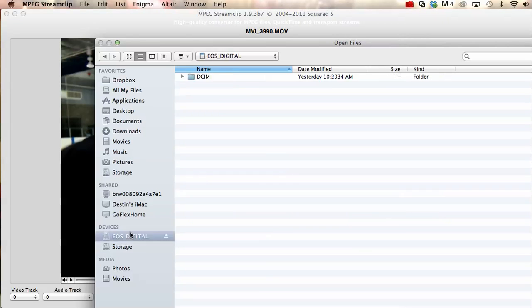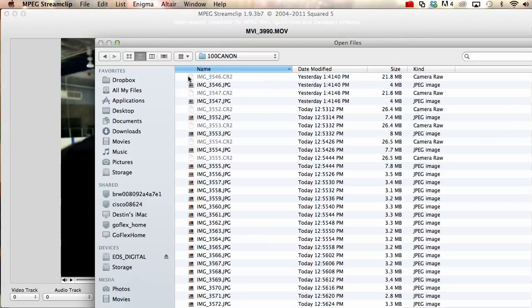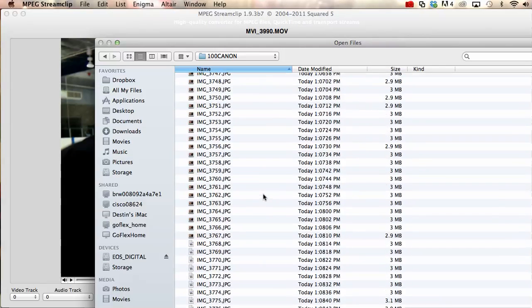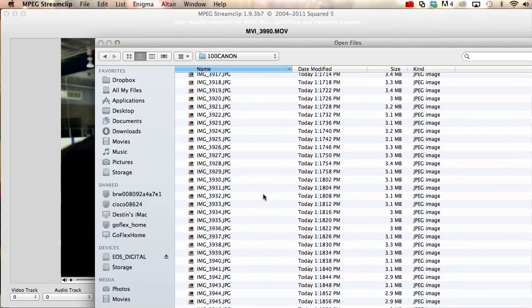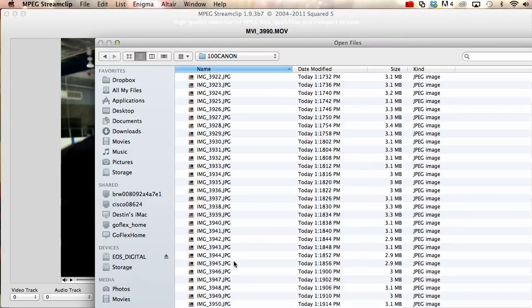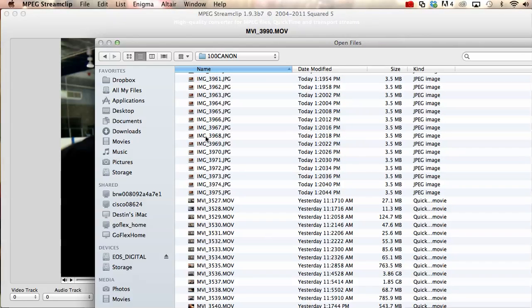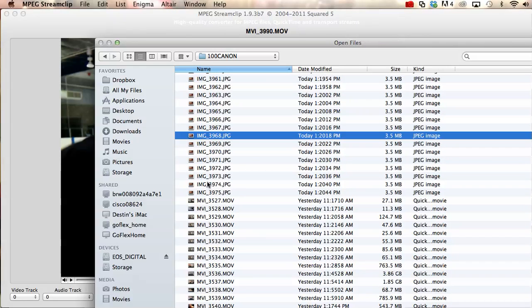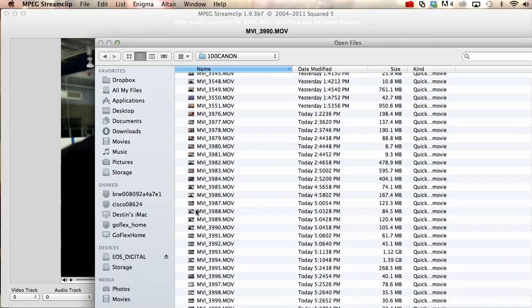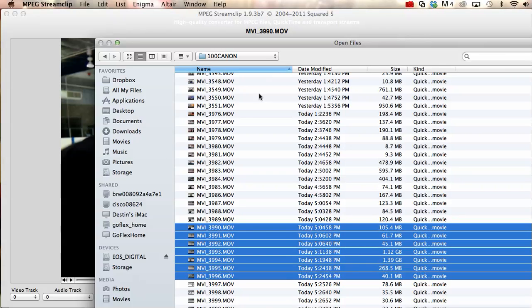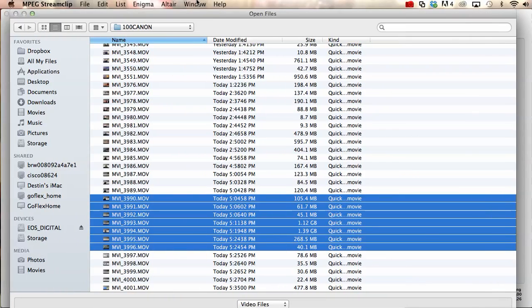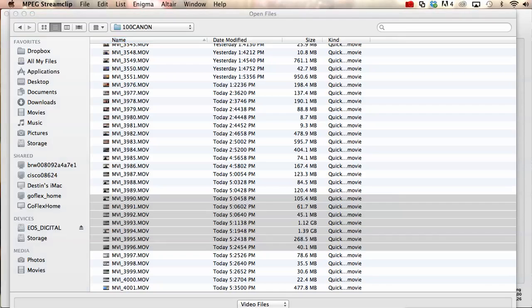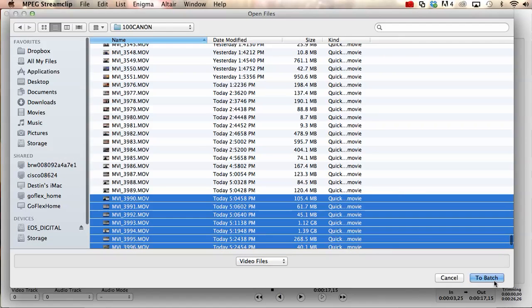And let's say we had a bunch of curling files that we wanted to do from today. So let's go to 3990, I believe it was. I don't know, let's just make something up. 3990 to 3996, let's say those are the files that you want. Then you would just say to batch. You can't see it. There it is. You could say to batch.